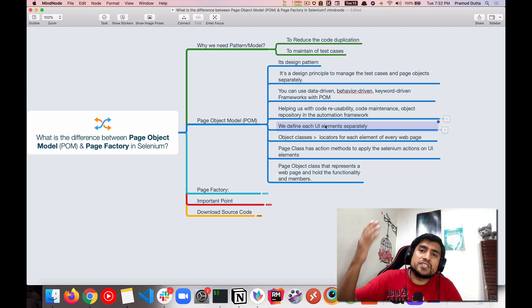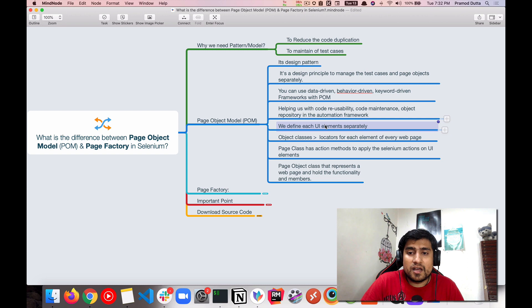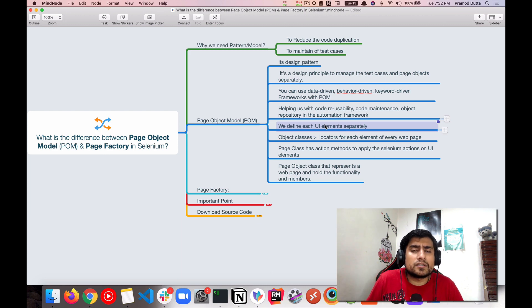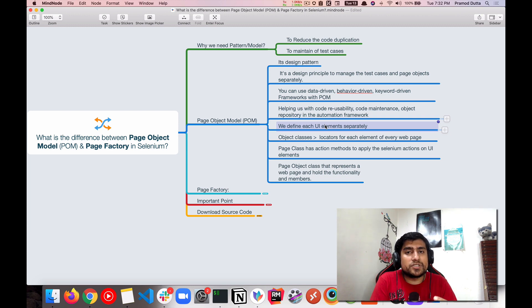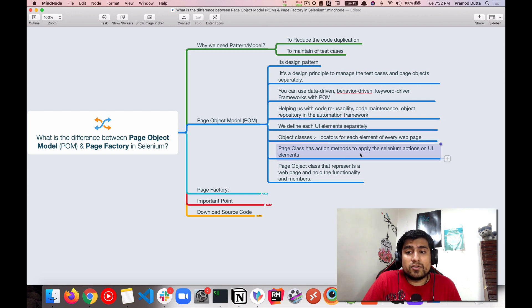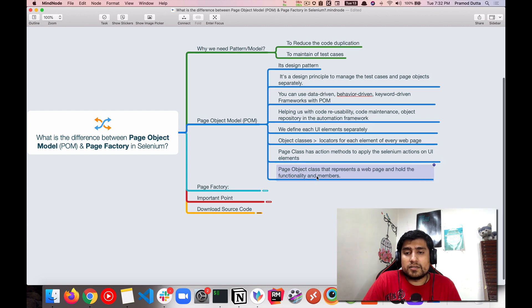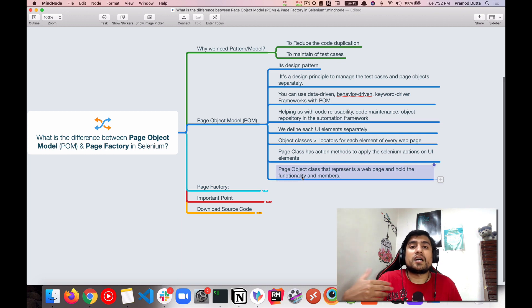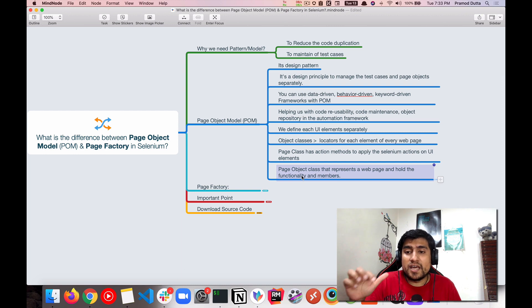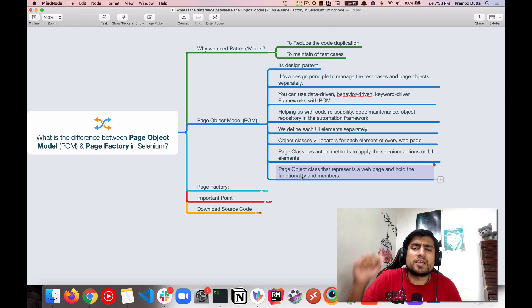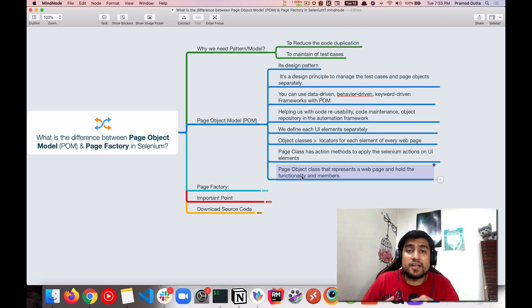In Page Object Model, for every page that we see in the UI, we create a page object class where we define the UI elements. After that, we create other classes where we use those elements, keeping the object repository separate from the core logic. A page object class represents a web page and holds both the UI elements and member functions — for example, clicking on a button or entering text into an input box.